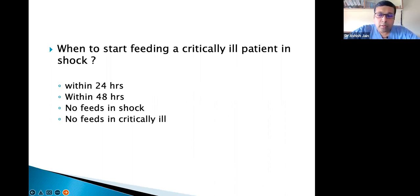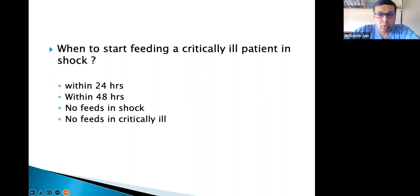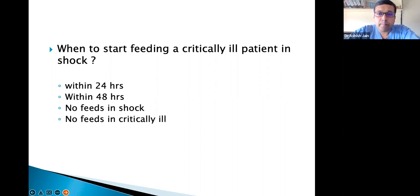Whenever we receive a patient in ICU we have to start feeds as soon as possible — it can be within 24 hours. But when we talk of a patient in shock, we have to wait for the patient to come out of shock, or at least respond to resuscitation. Once shock starts improving, that is the time we can start feeding.